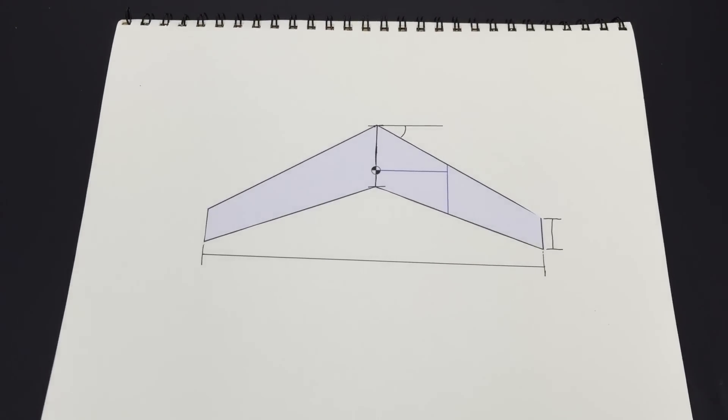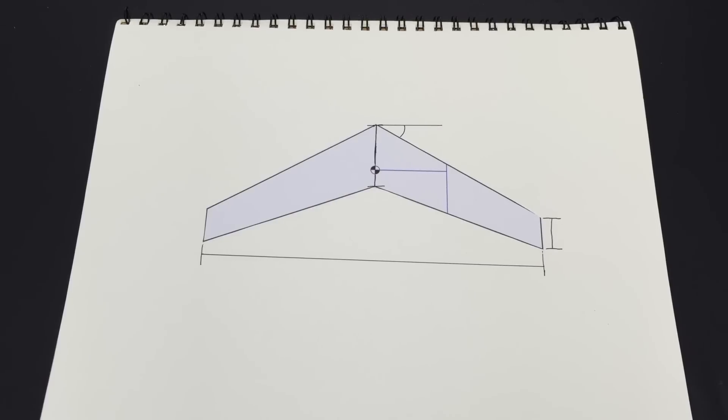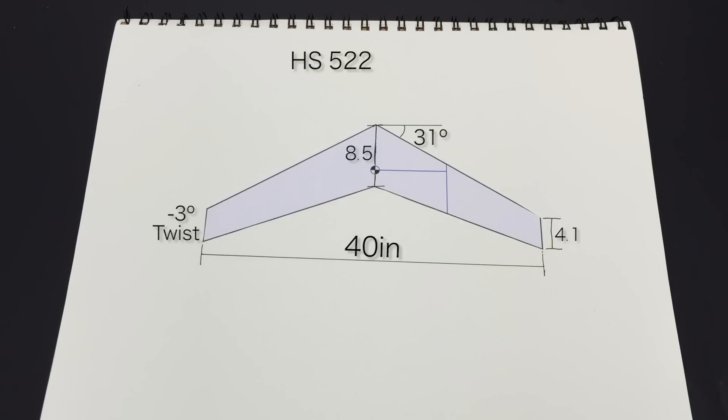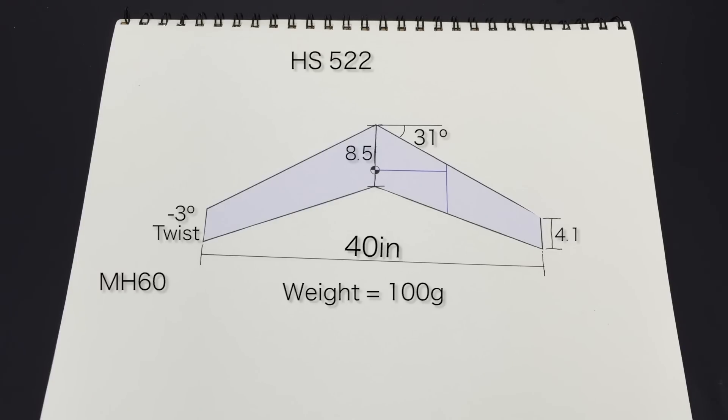The final specifications for the airplane are as follows. The span is 40 inches, the root chord is 8.5 inches, the tip chord 4.1, 31 degrees of sweep, and negative 3 degrees of twist. The root airfoil is an HS522 airfoil and the tip airfoil is an MH60. And the whole thing weighs in at just 100 grams for an airplane with a 40 inch wingspan. And that's just 5 grams over my estimate.